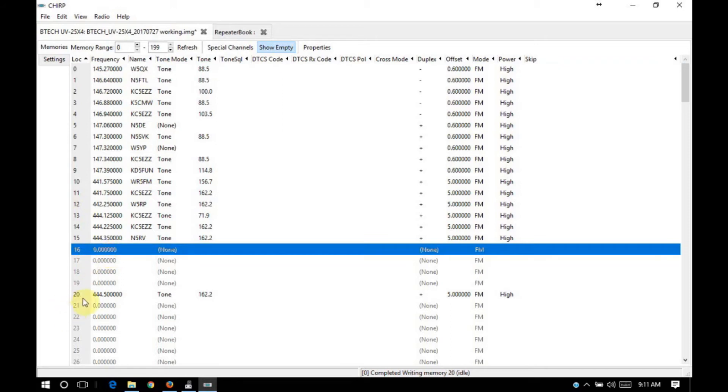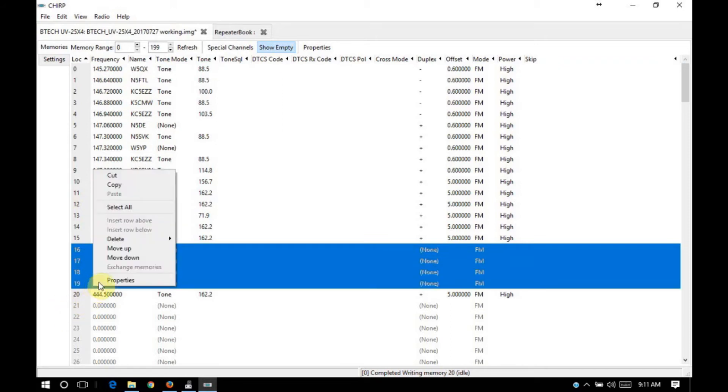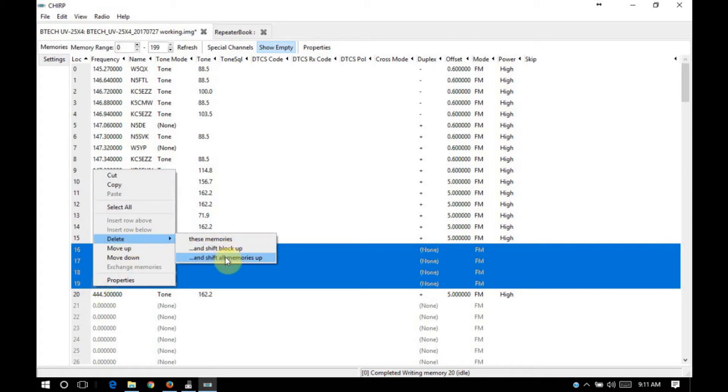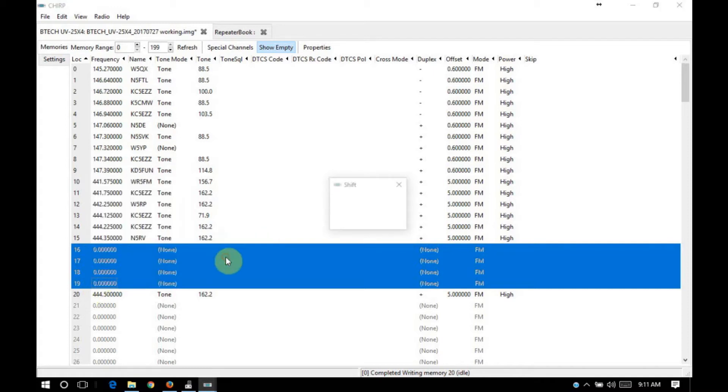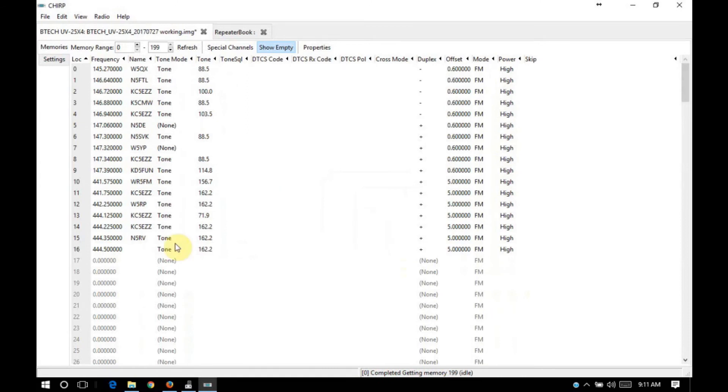Let's go ahead and resolve that. We'll just highlight the gap, select delete, and shift all memories up. All right, great.